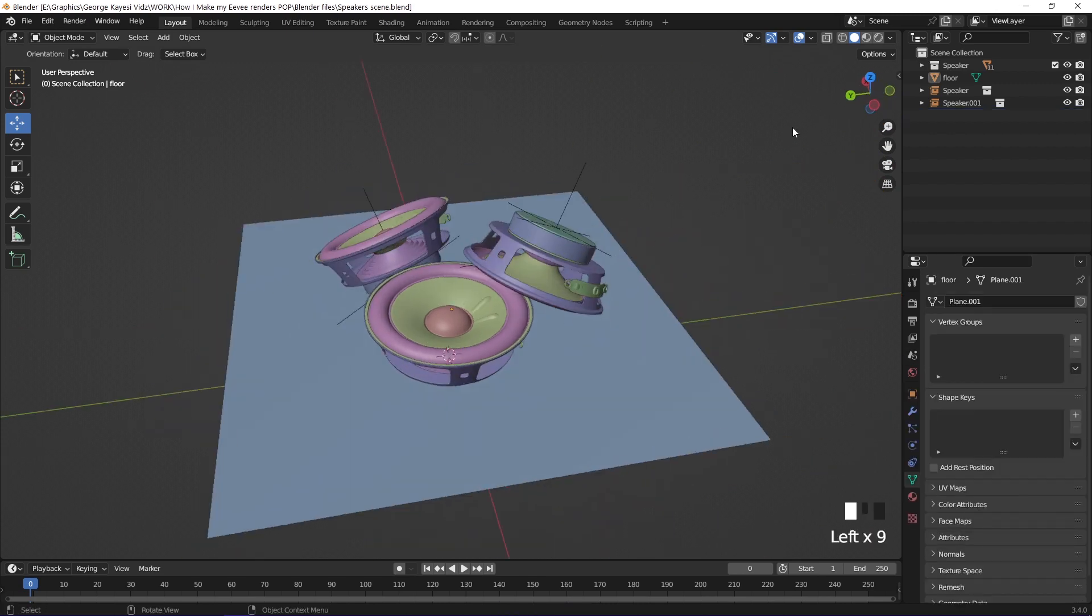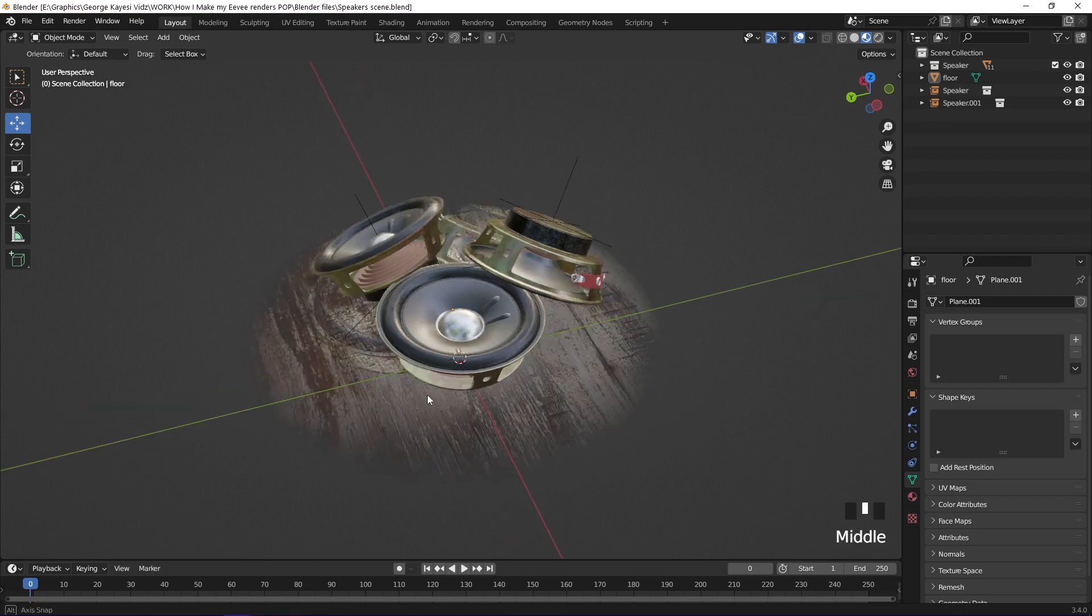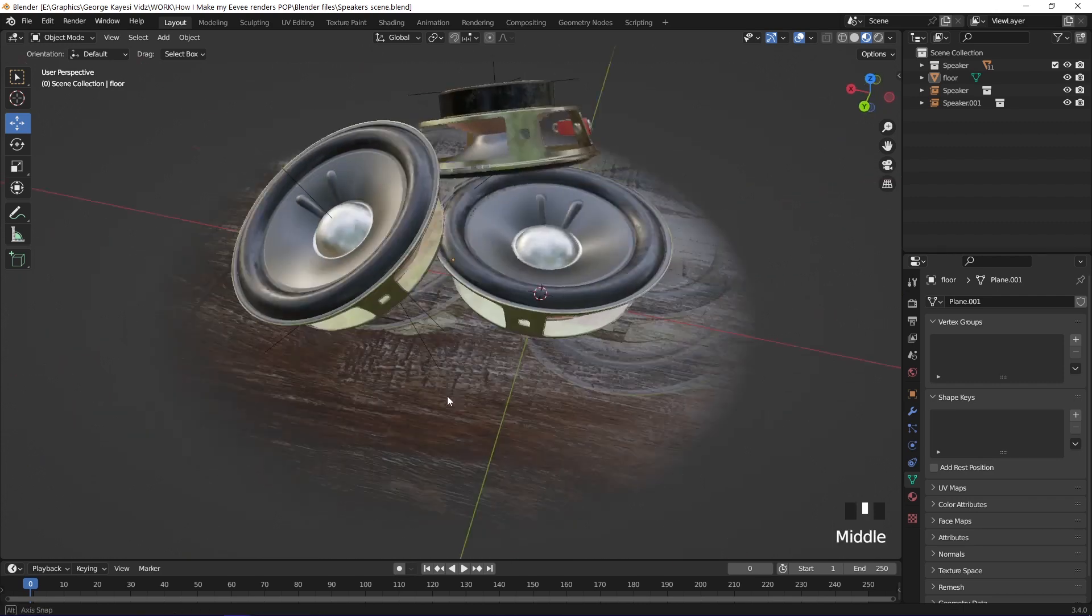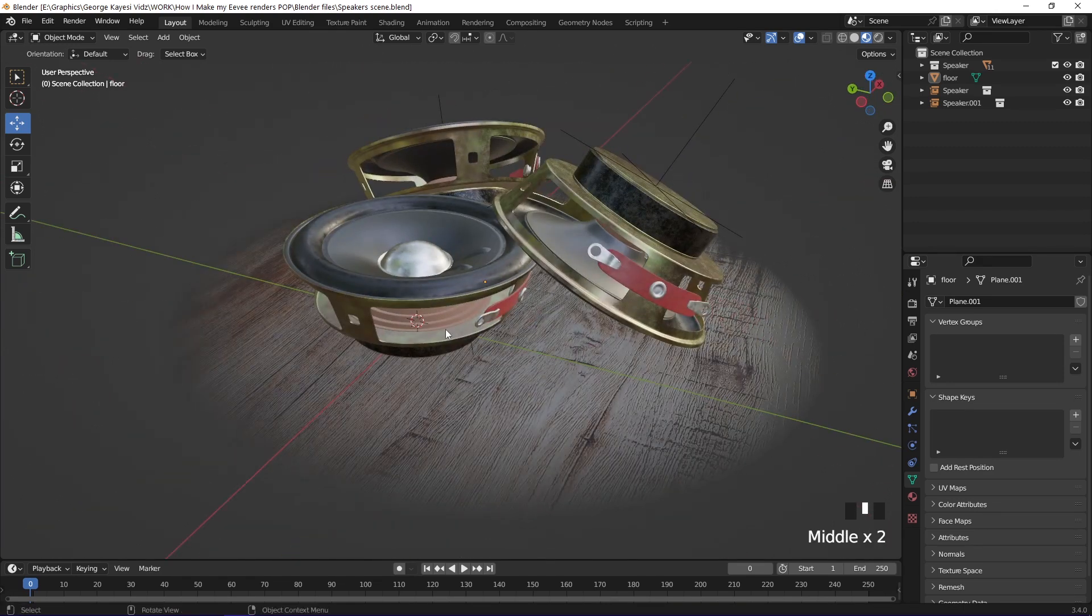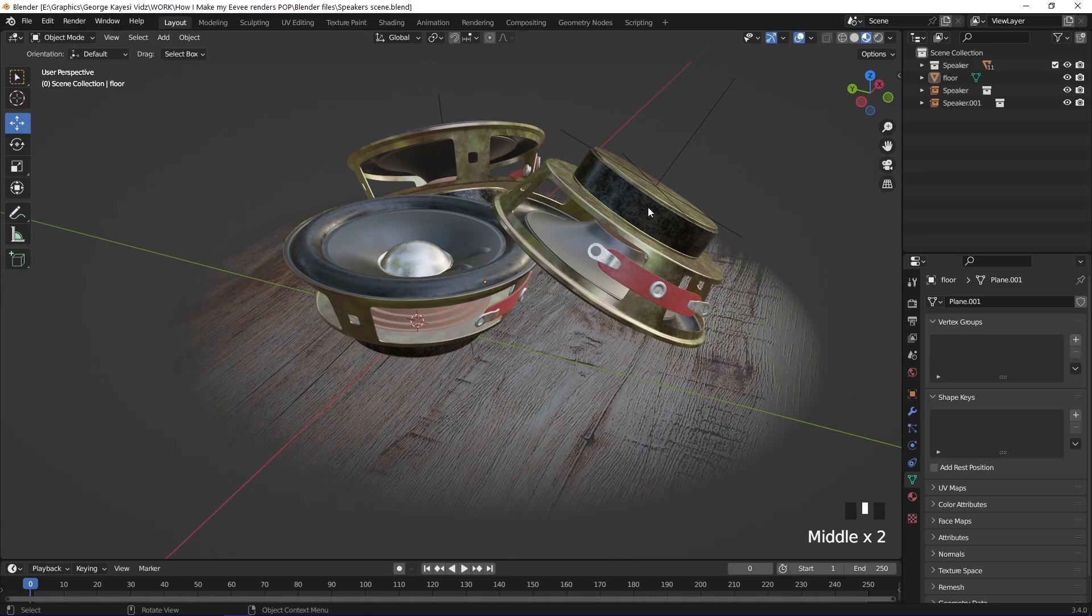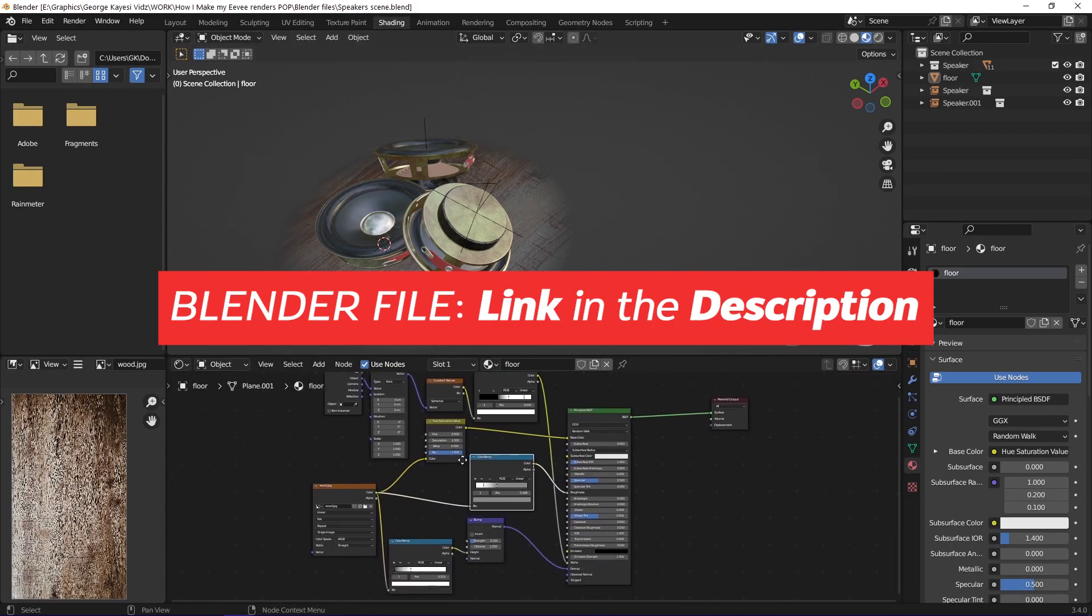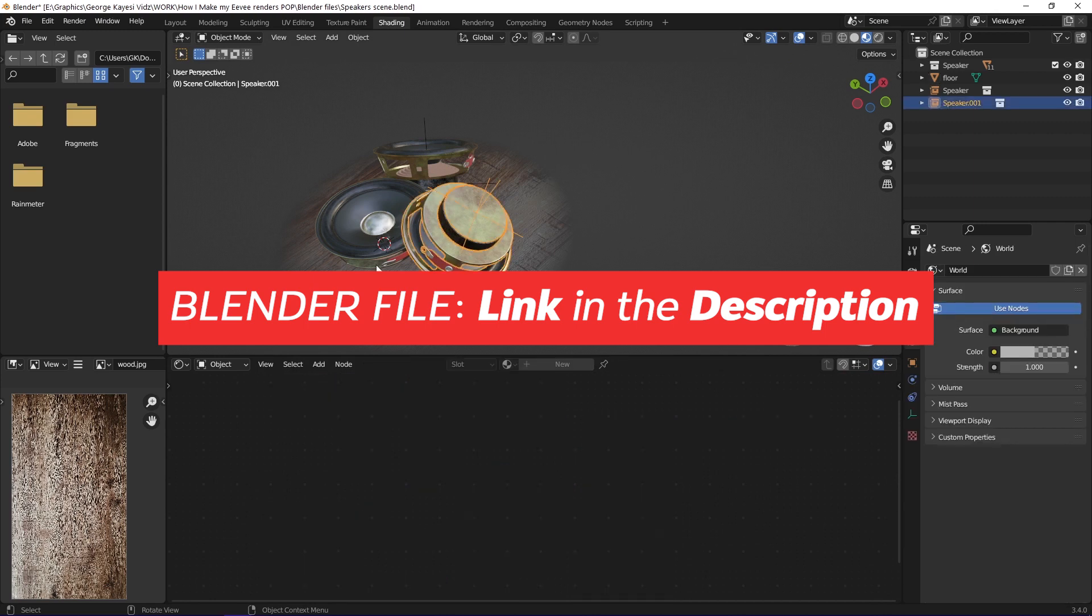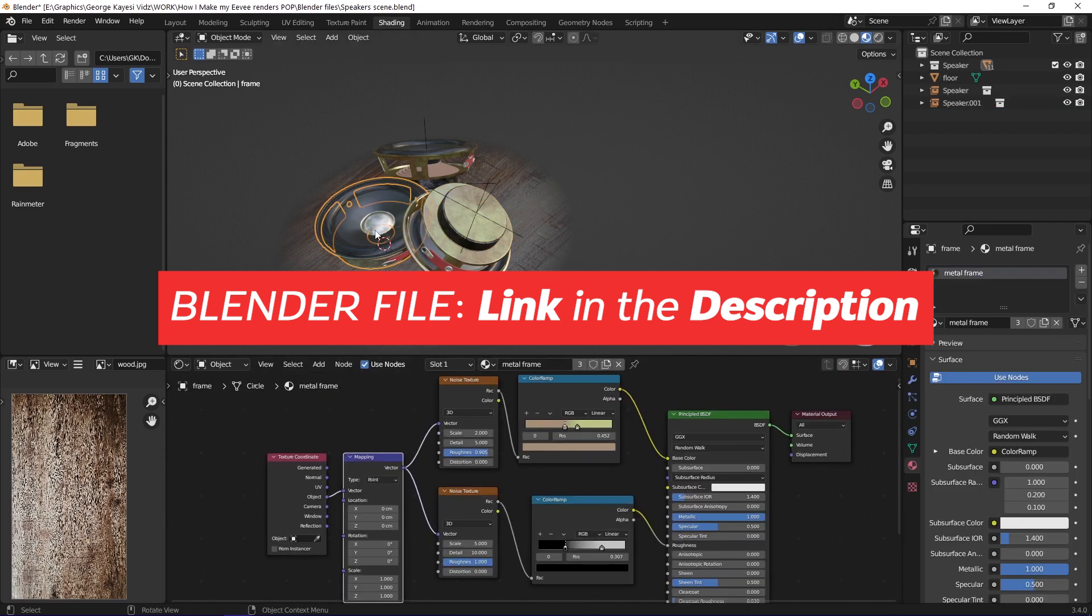If you enable material preview you can see that these objects are indeed textured. Using high quality textures is the first step into getting better visuals in Eevee. If you want this blend file in order to follow along, it is available on my Gumroad page for free. There is a link in the description.